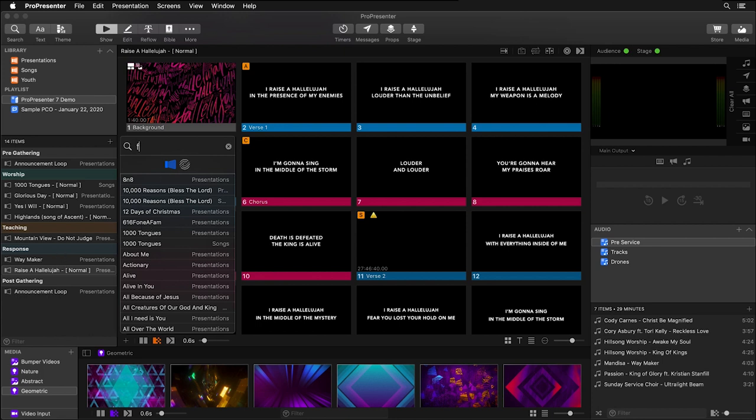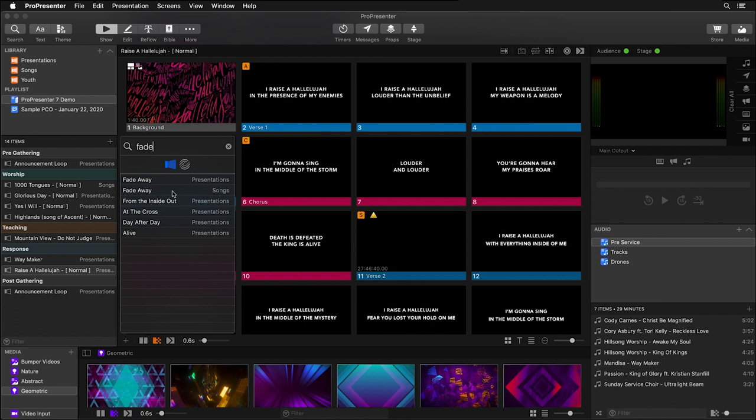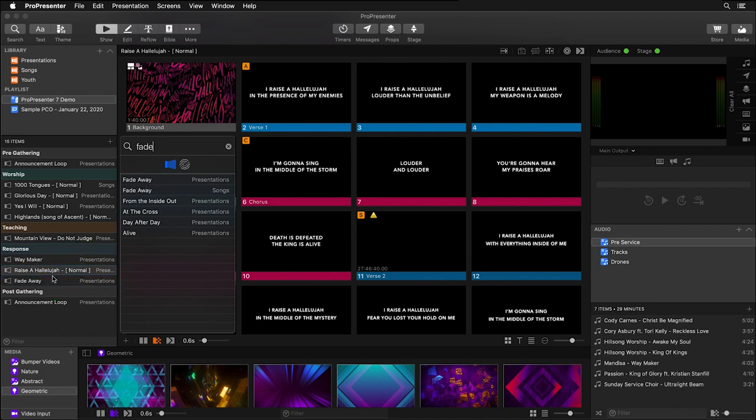If we type in fade you'll see all the search results, and this is actually searching all of the different libraries inside ProPresenter. You'll see this song Fade Away actually exists in my presentation and my songs library. Now I can easily just drag and drop it into a playlist.